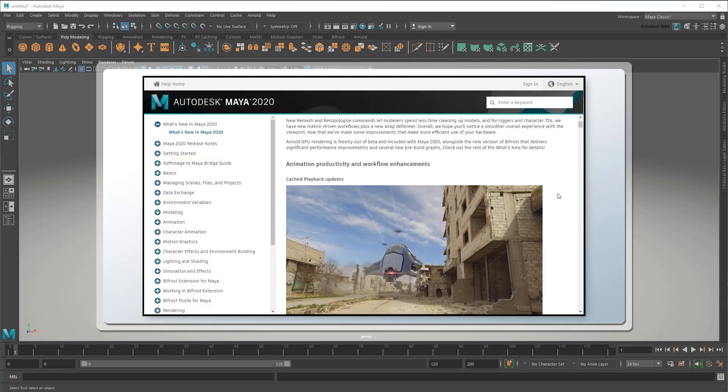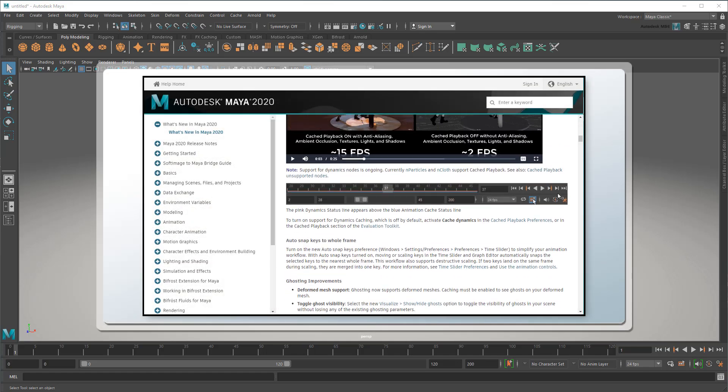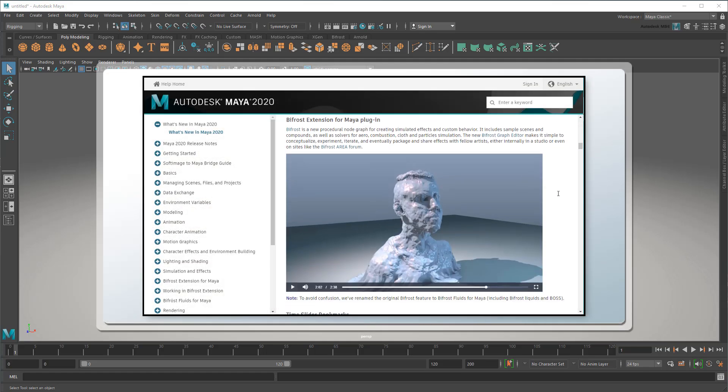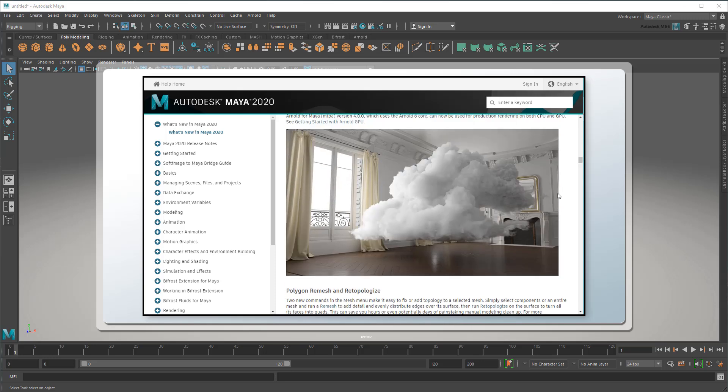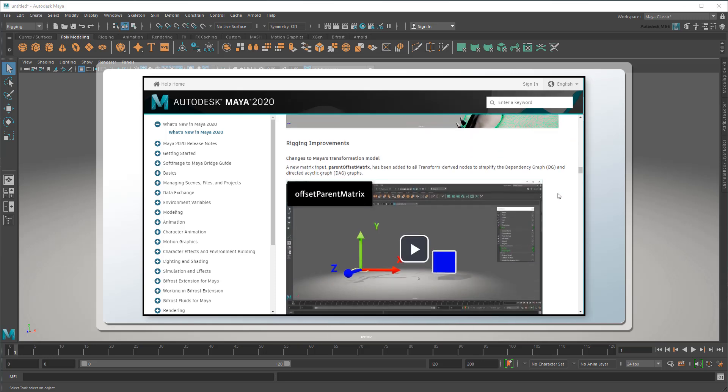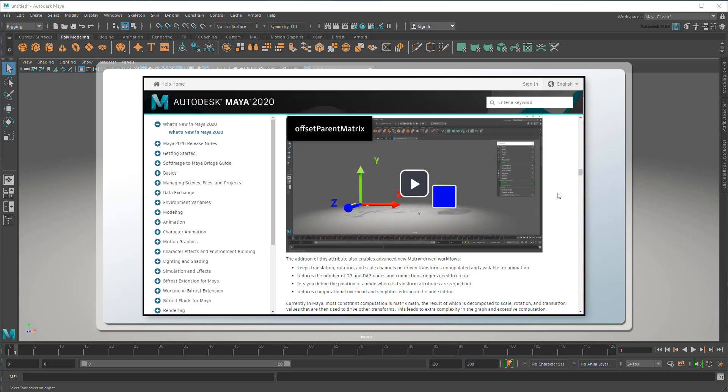So scrolling down the Maya What's New, which you can find in the link below, you'll come across this entry about a new Offset Parent Matrix feature. While perhaps not as flashy and in-your-face as other features like Cache Playback or Bifrost, Offset Parent Matrix has the potential to be one of the most powerful and versatile new features when used correctly.